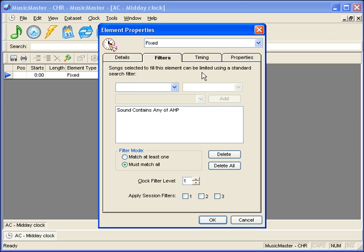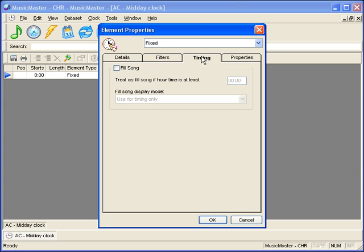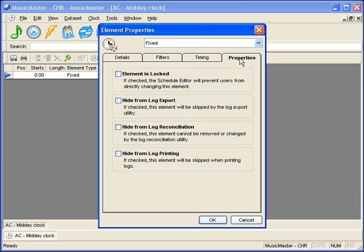The Timing tab allows you to determine if this position will be a fill saw. The Properties tab has various options to determine how the position is handled in the program.